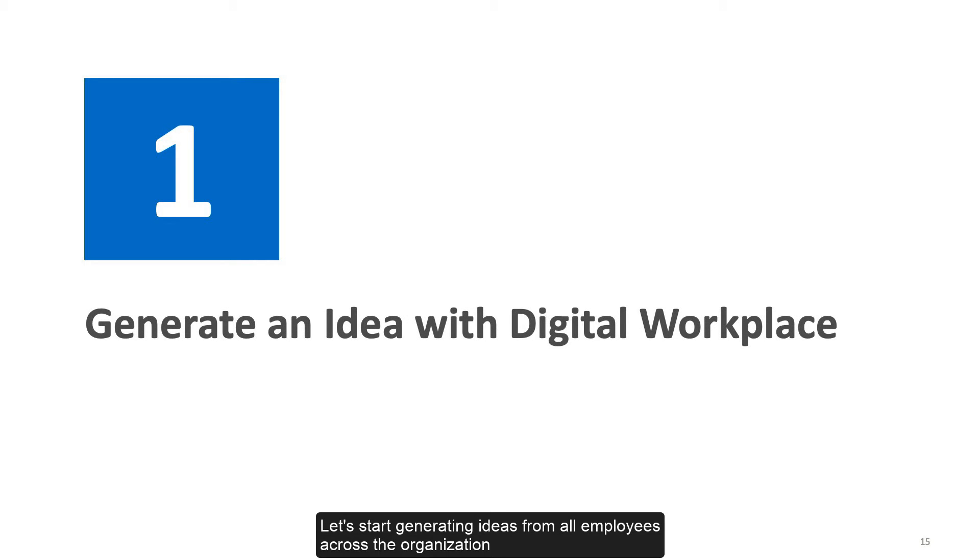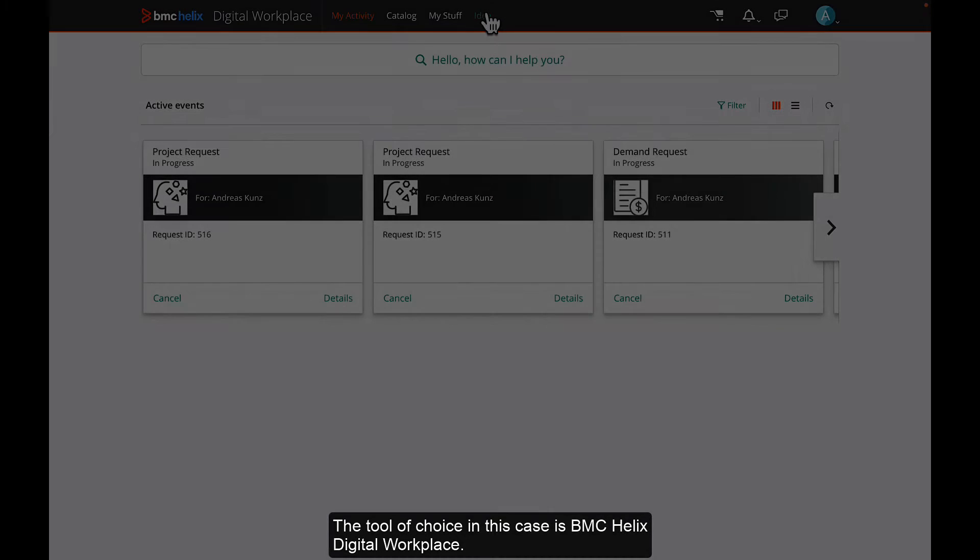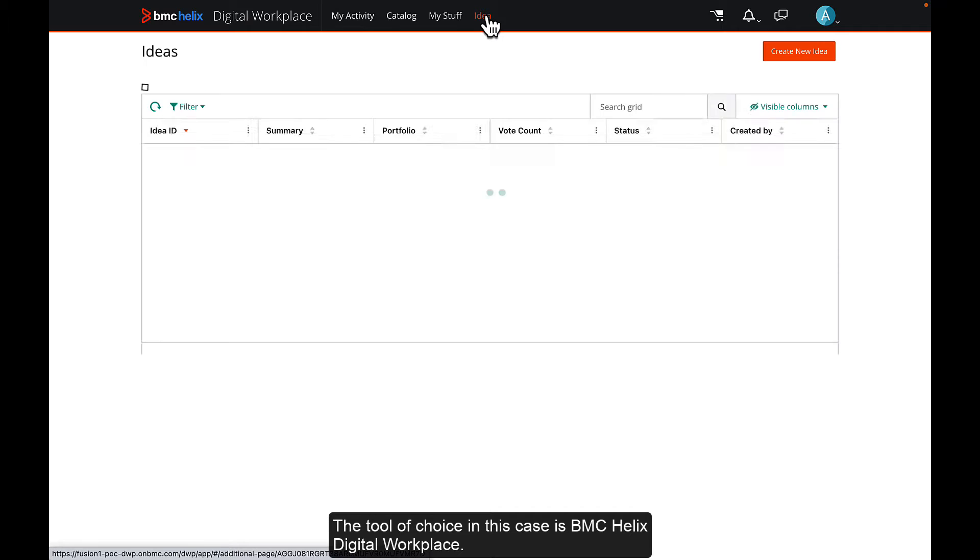Let's start generating ideas from all employees across the organization. The tool of choice in this case is BMC Helix Digital Workplace.